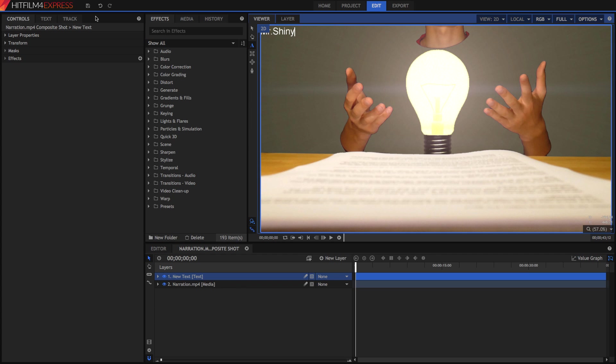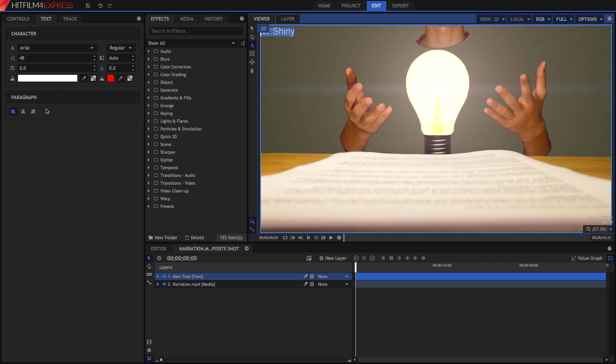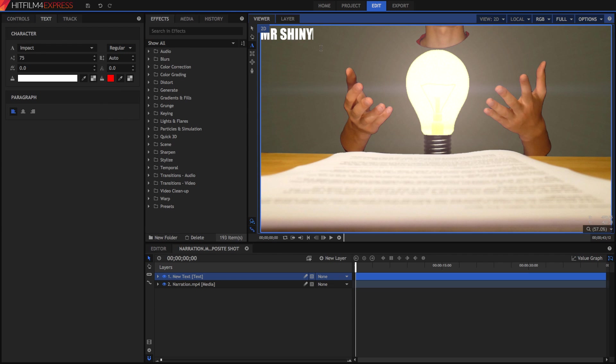Now that we've done that, go into your Text tab over here. Highlight your text, and you can change all of these properties as you wish. That's pretty good for me. I've got my text Mr. Shiny, Impact 75, White.